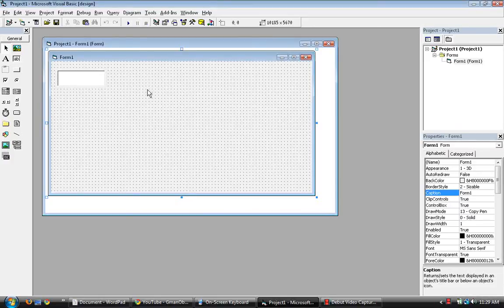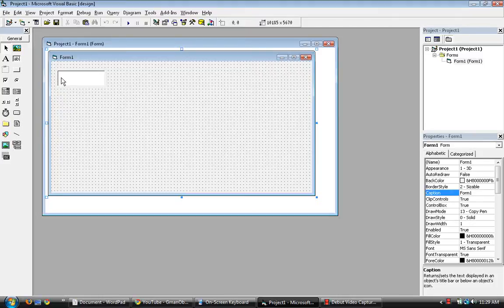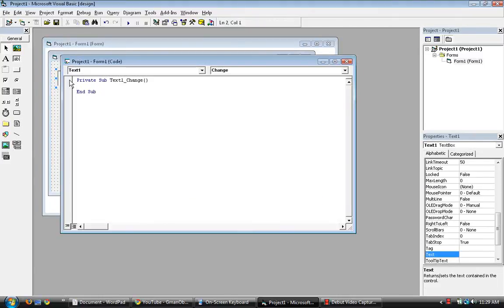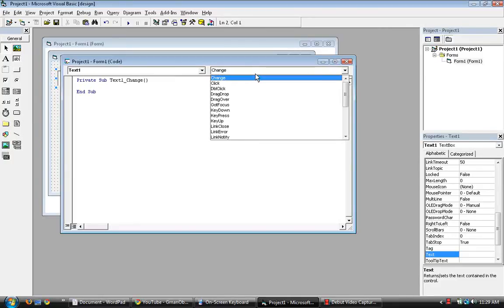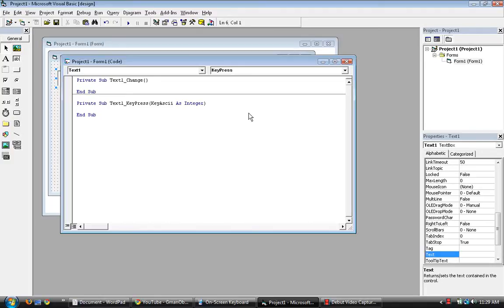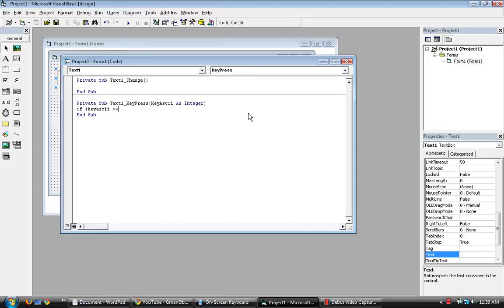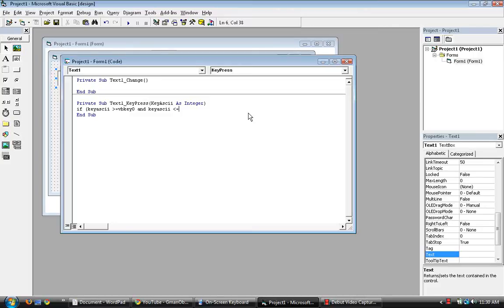What we do is go to the key press of text one. Over here is key press. We start to fill it with if key as key is greater than or equal to VB key zero, and key as key is less than or equal to VB key nine.